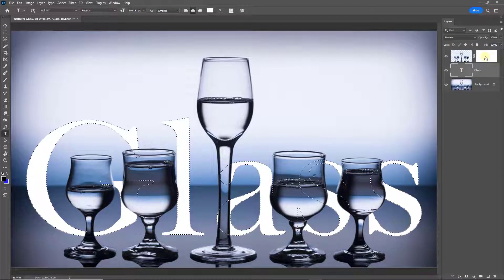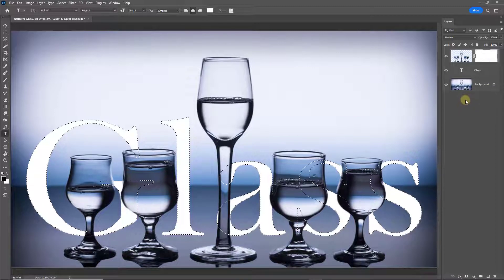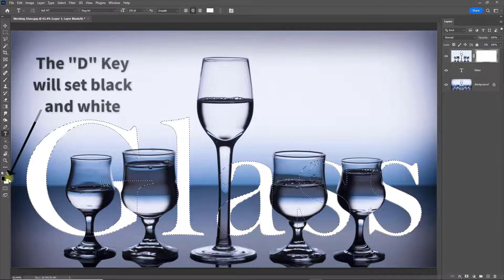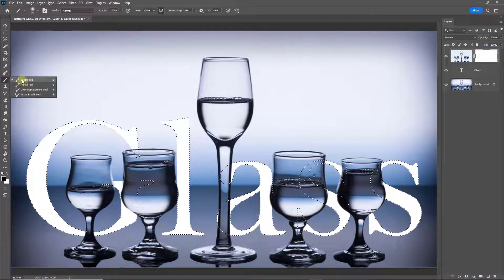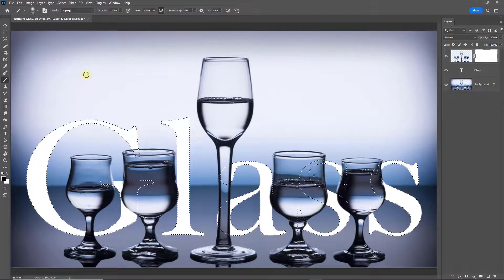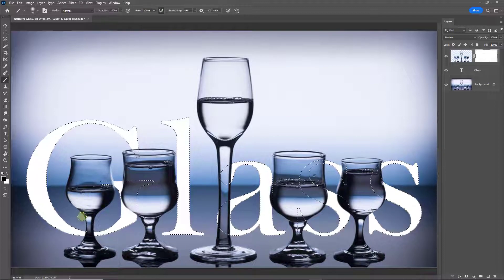Now I can select the mask above, and we can decide which parts of the text stay in the foreground and which parts go behind the glass. This is the easy part — we do need to go to the Toolbox and select black as our foreground colour. We're going to select a normal soft edge brush, make that brush a little bigger, and from the top of the screen the opacity and flow I'm going to leave at maximum.